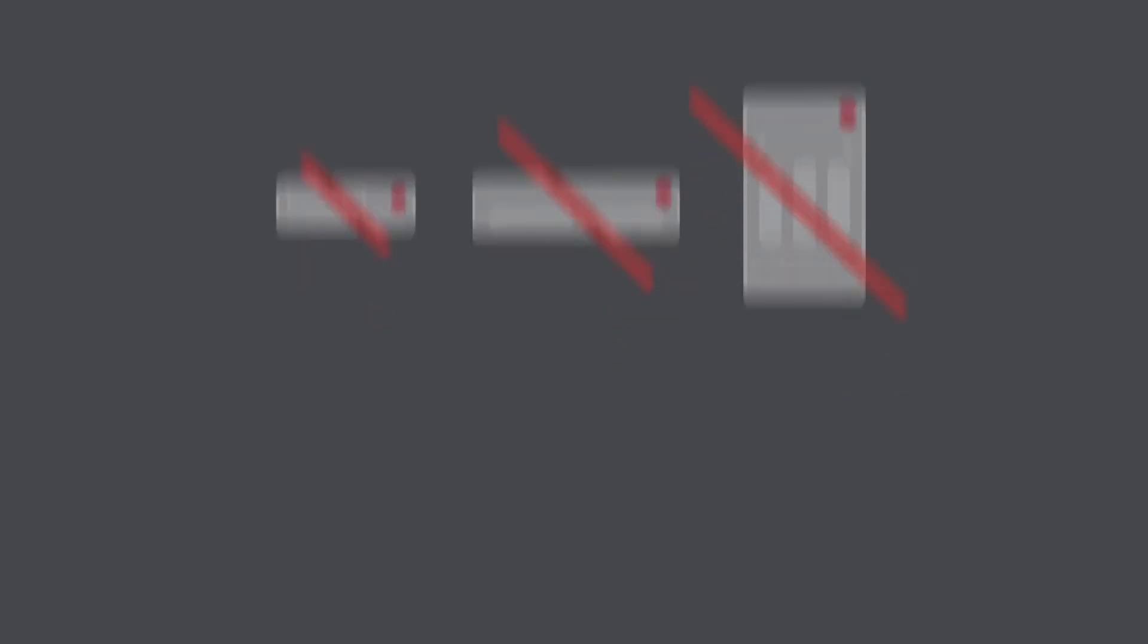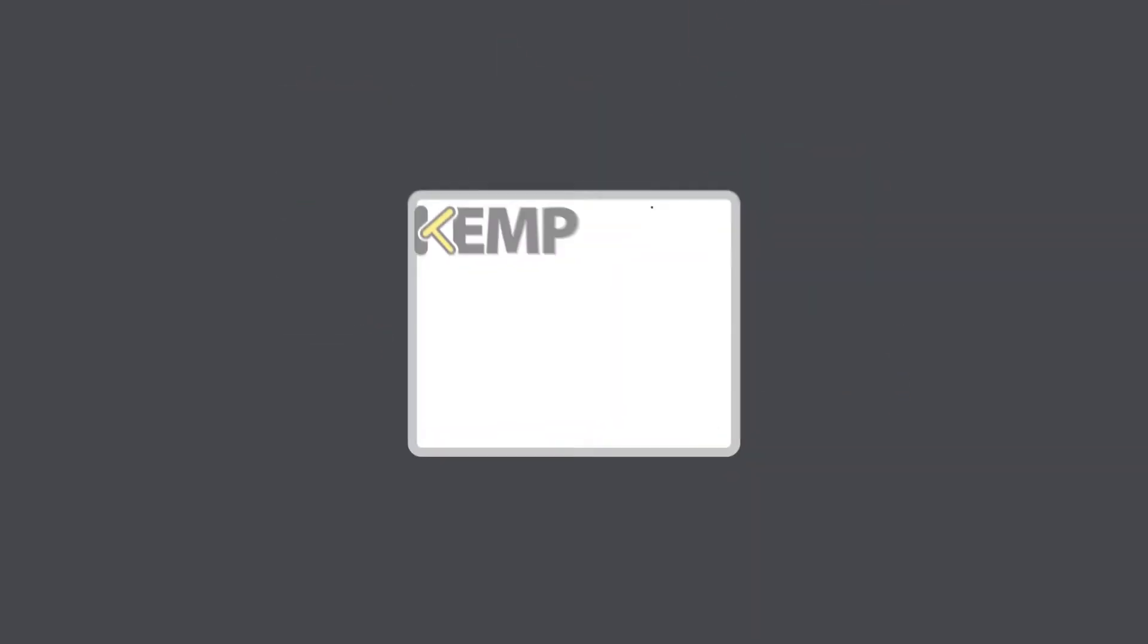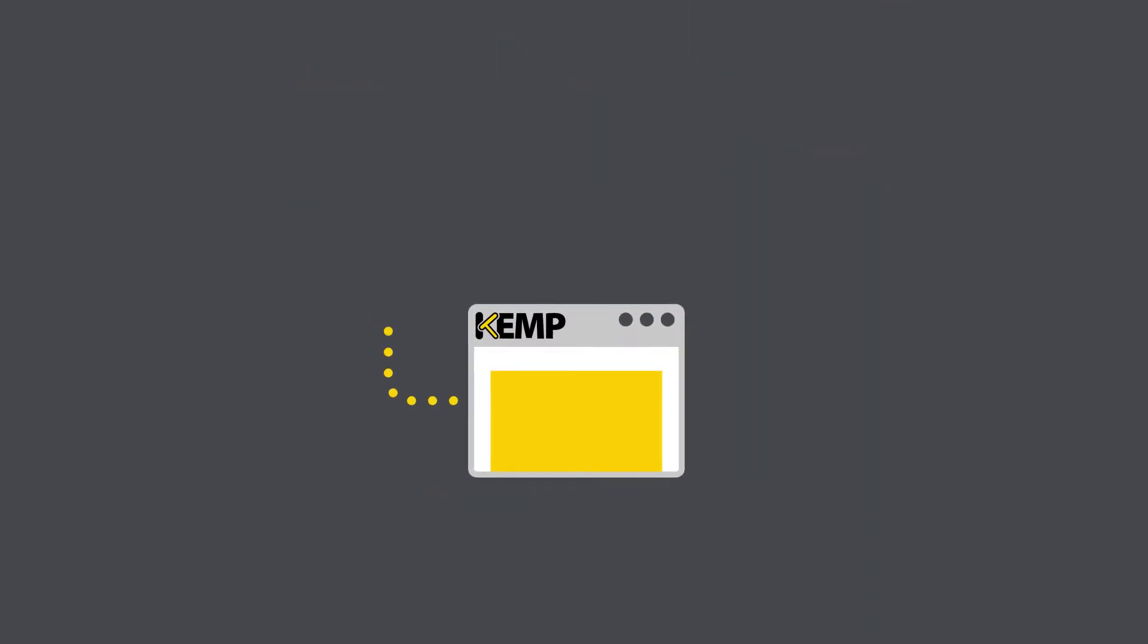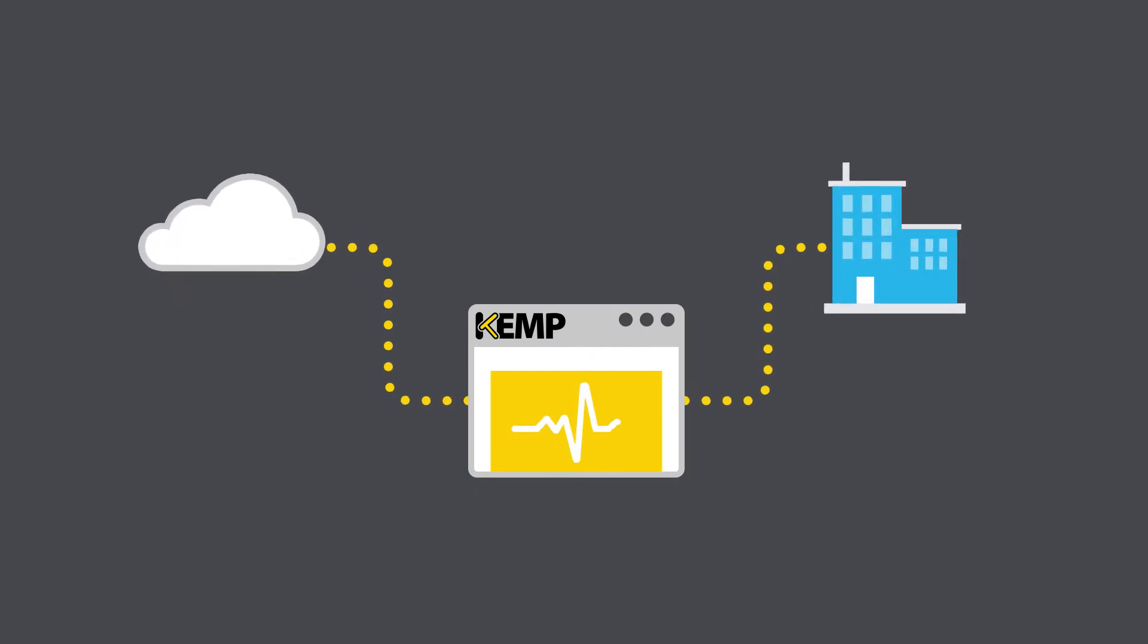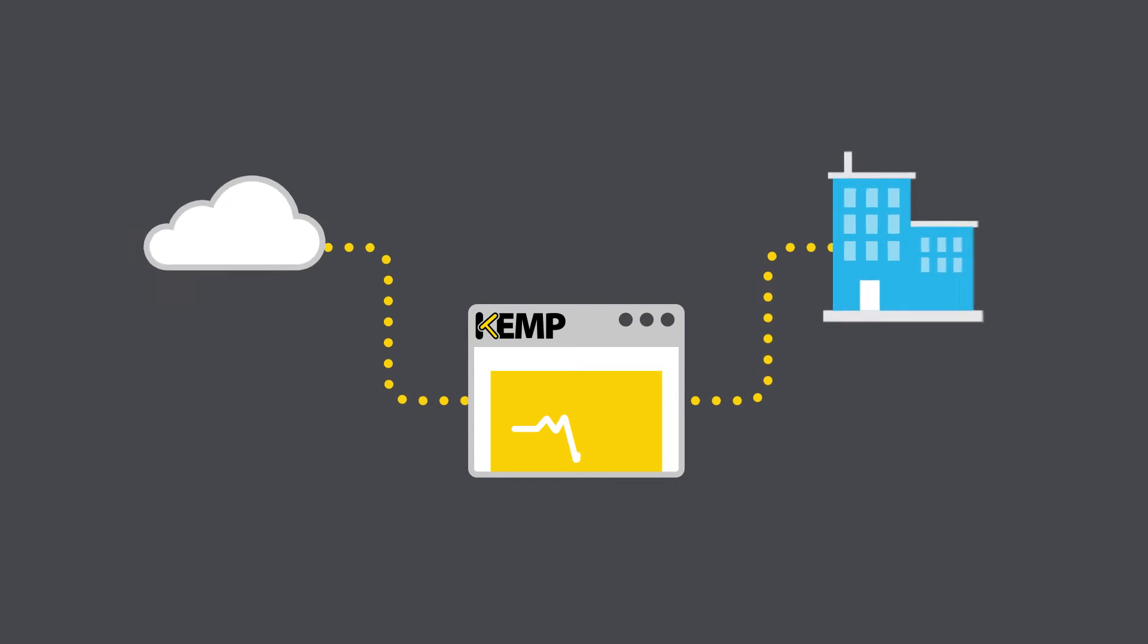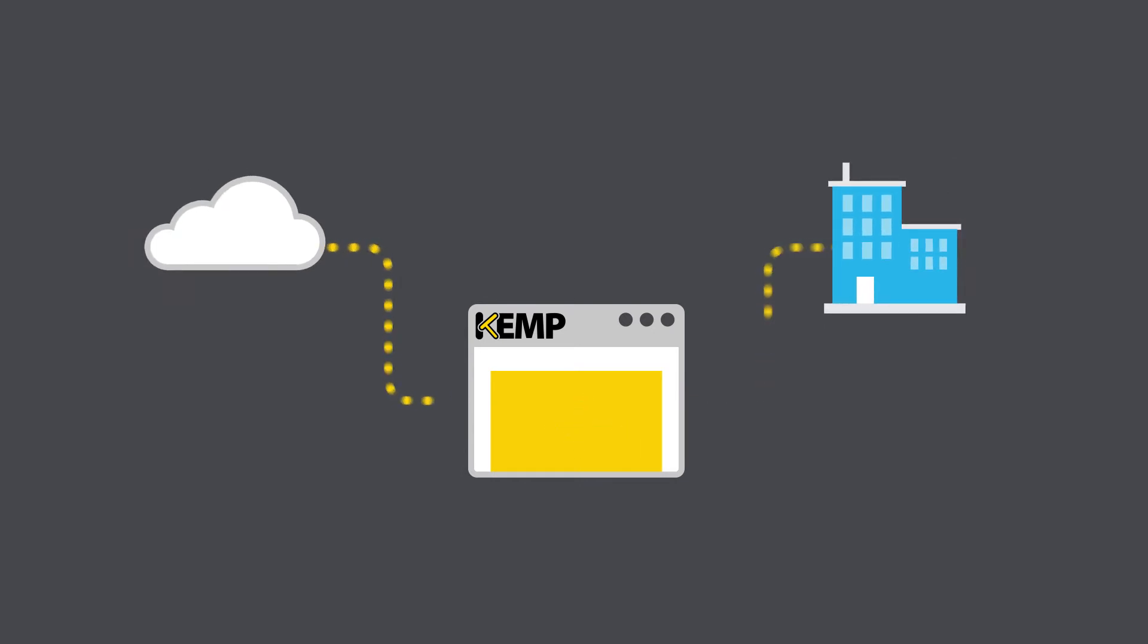Kemp Technologies, a pioneer in application delivery solutions, has developed a new framework for centralized management and monitoring of hybrid and heterogeneous application delivery environments.